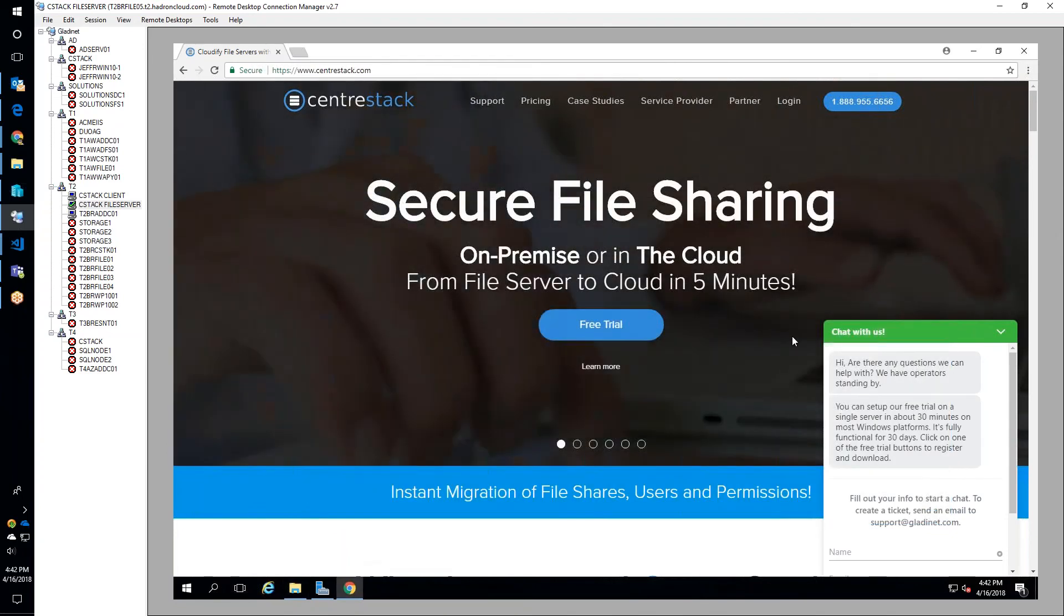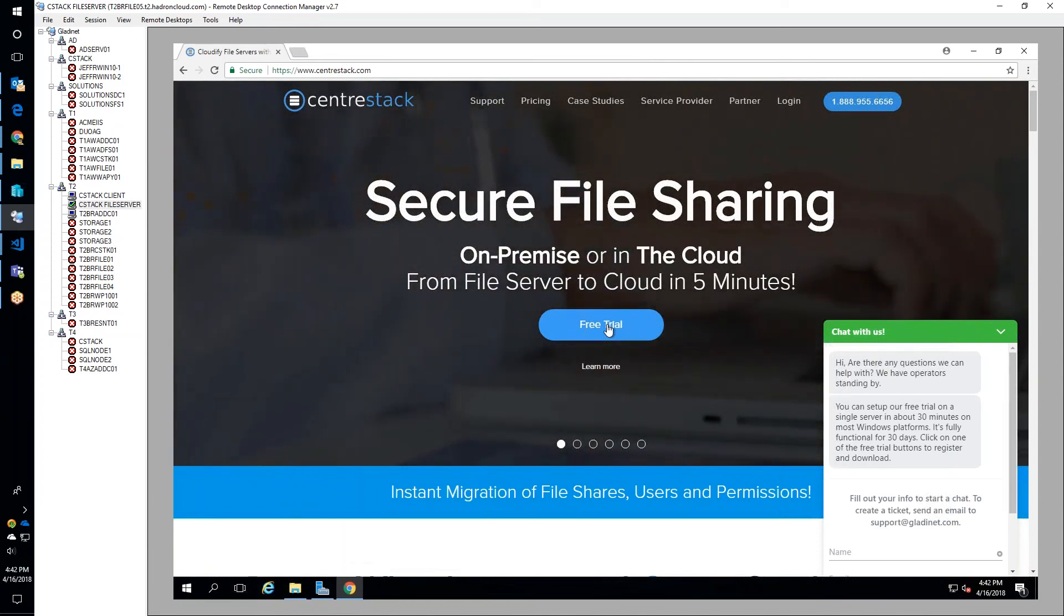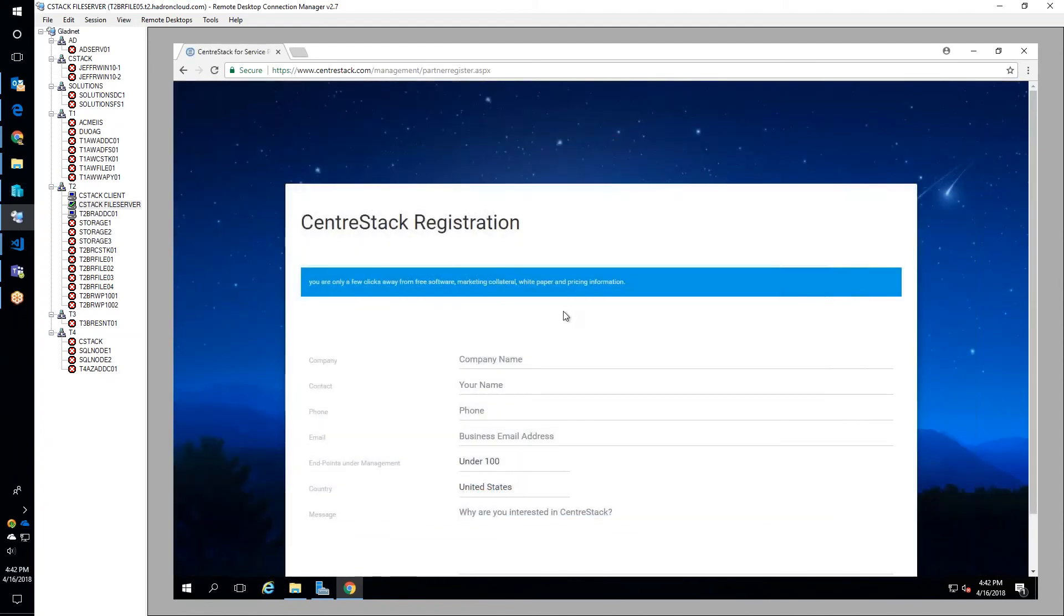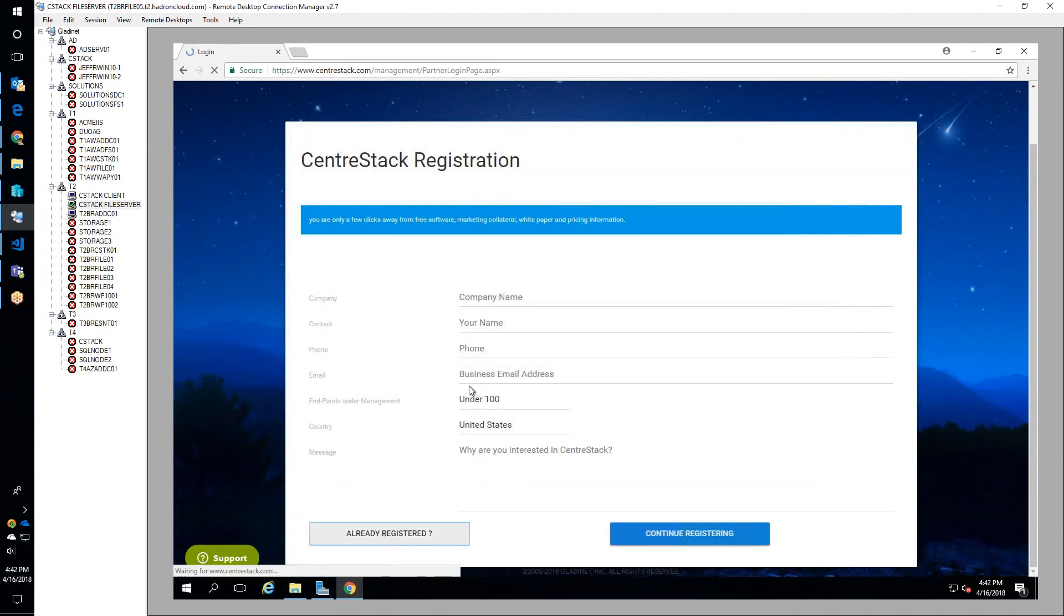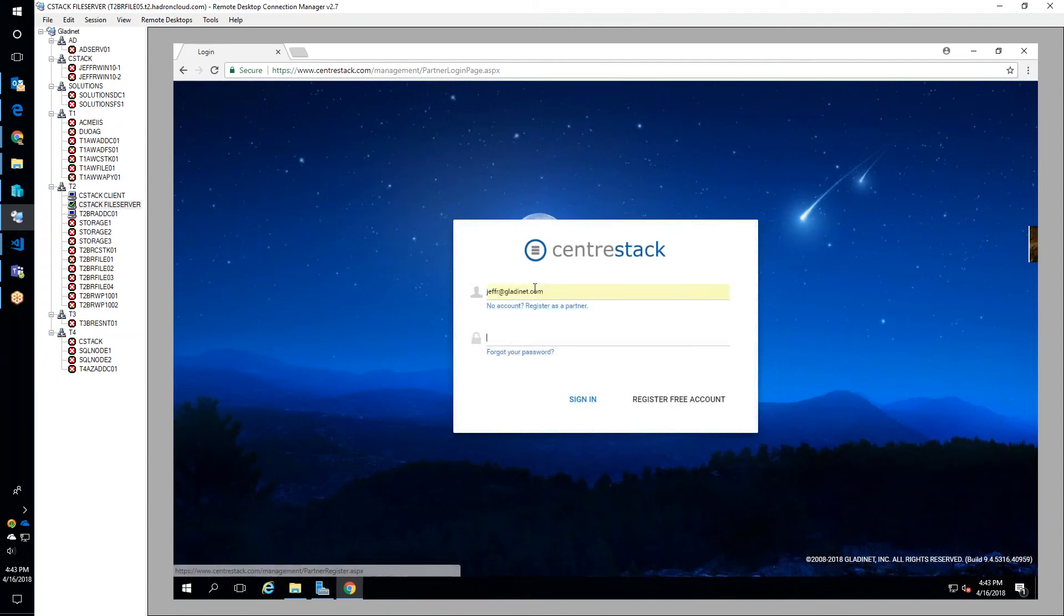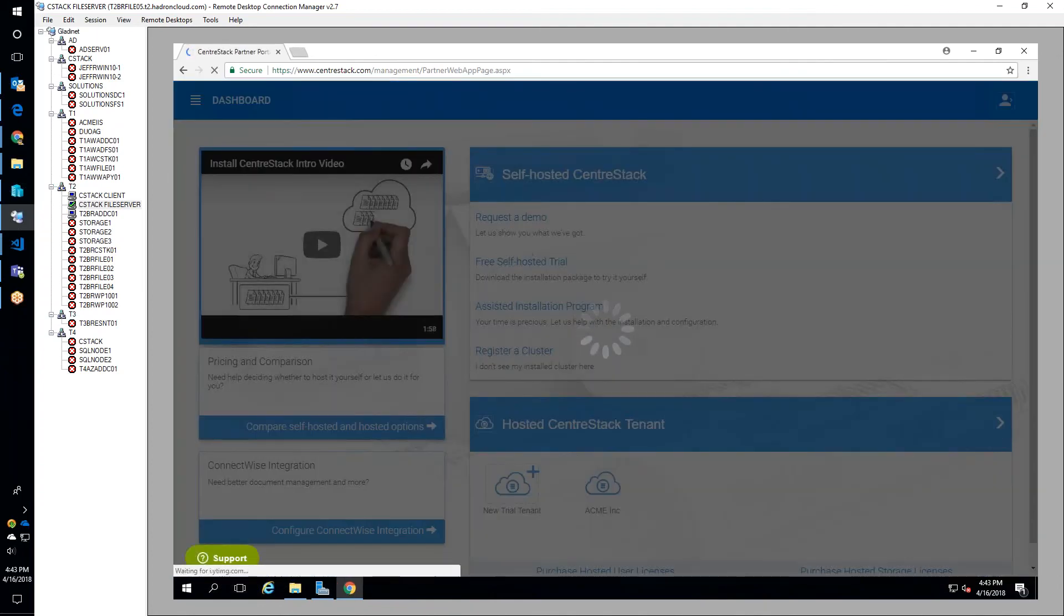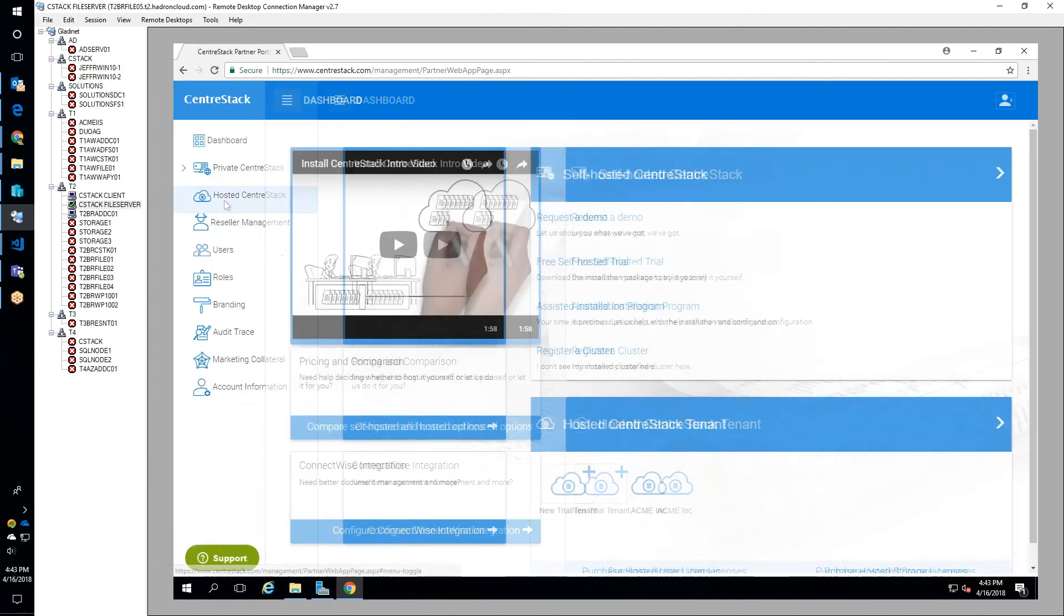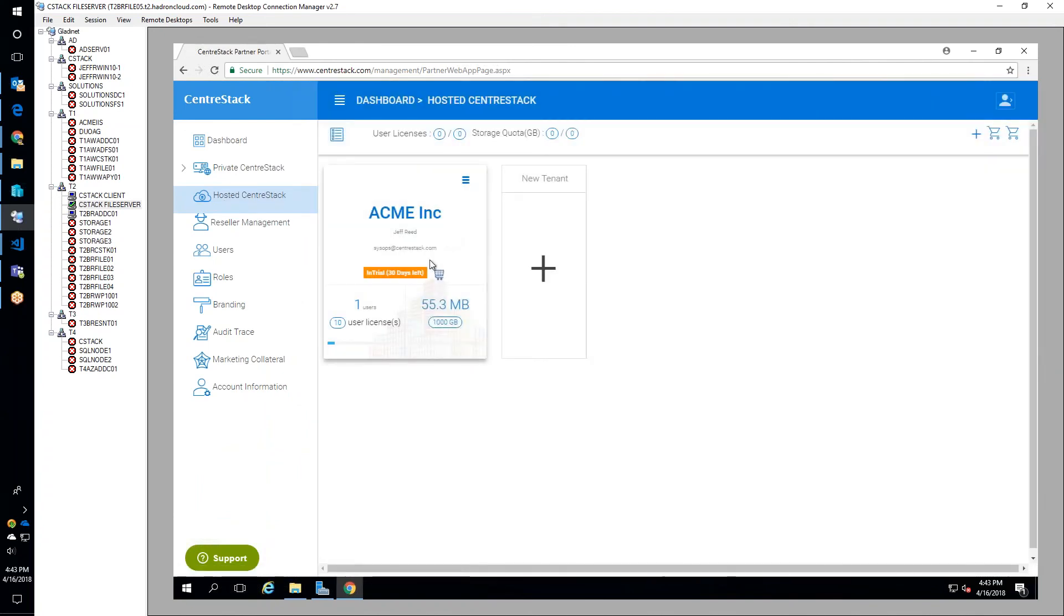They walk through the migration process steps: registering as a partner, configuring a tenant, downloading the agent, uploading the shares, migrating the shares and users, and then showing the user experience. Jeffrey navigates to the CentreStack site and signs in. He's already registered and created an empty tenant in hosted CentreStack, but no shares are migrated yet.